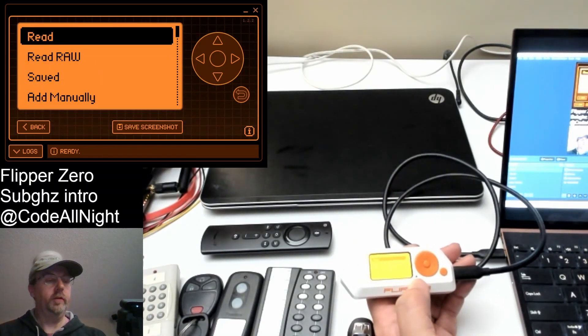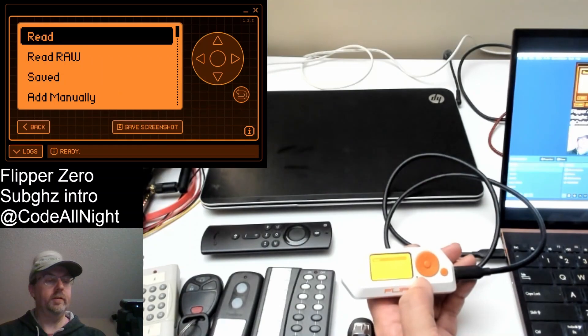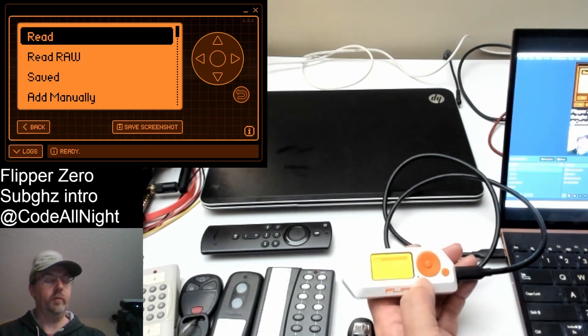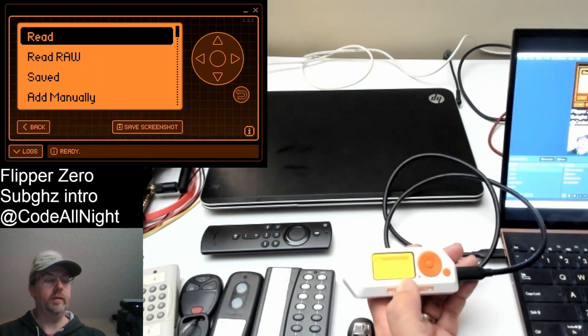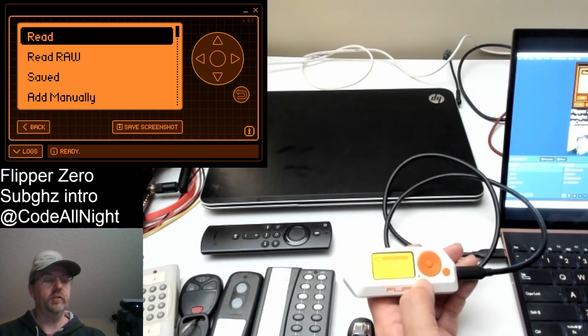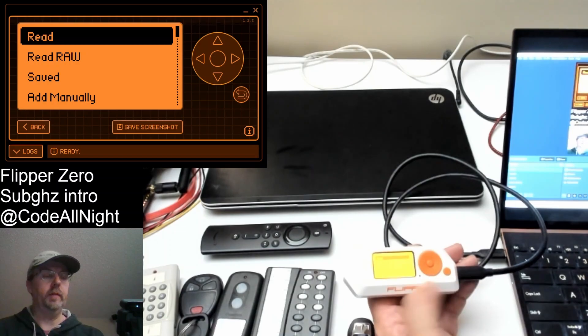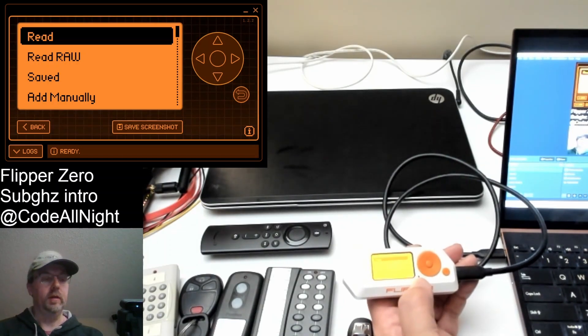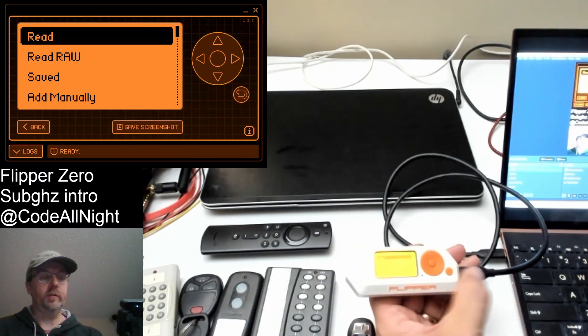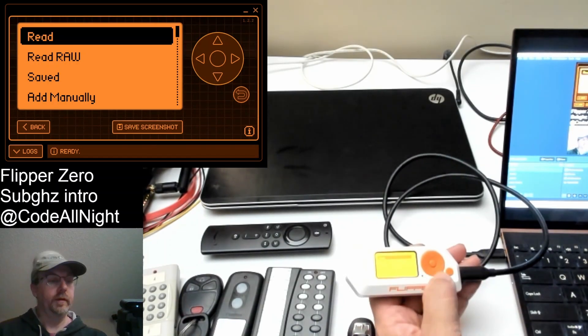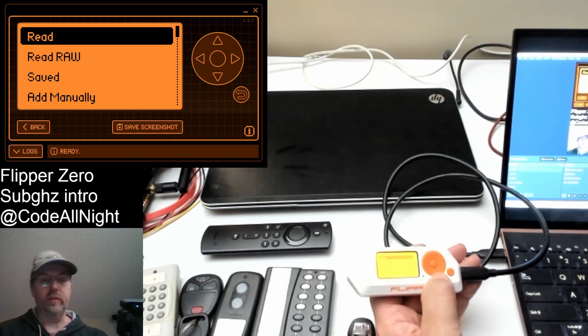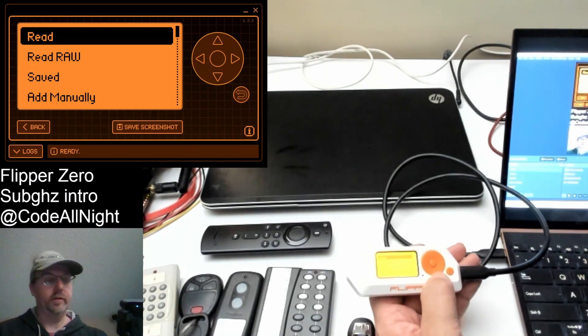One thing you'll notice is the USB charging light turned off when I go into the sub-gigahertz feature. I think as a developer, if you're writing sub-gigahertz apps, you are supposed to turn off USB charging. That was a question in one of my other videos.